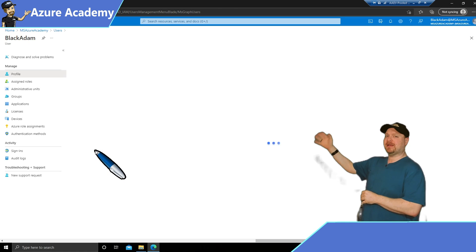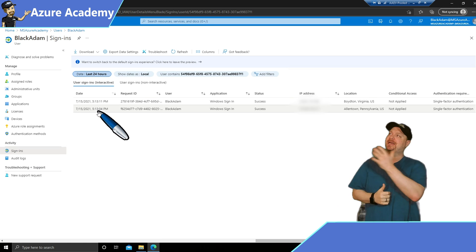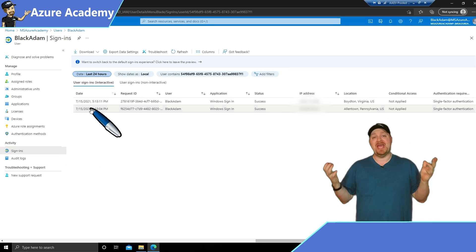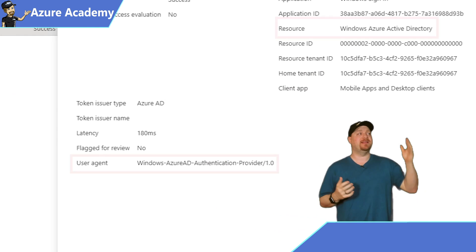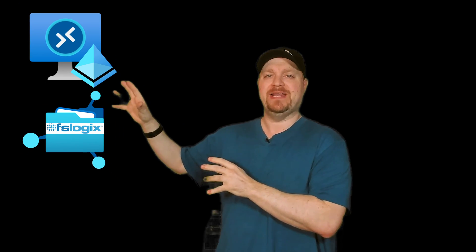If we click on Black Adam, go to user sign-ins and click the first item — my AVD login — you can see we have Azure Active Directory authentication. So all of this works in this semi-hybrid state where I've still got everything running in the cloud with Azure AD authentication, and I have line of sight to a domain controller so I can do Active Directory authentication for my FSLogix storage.